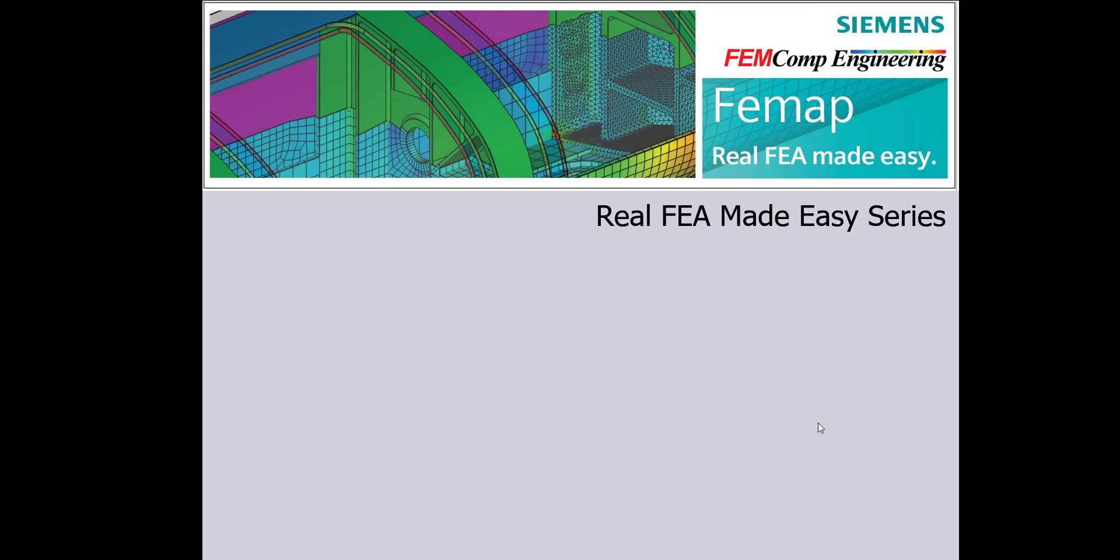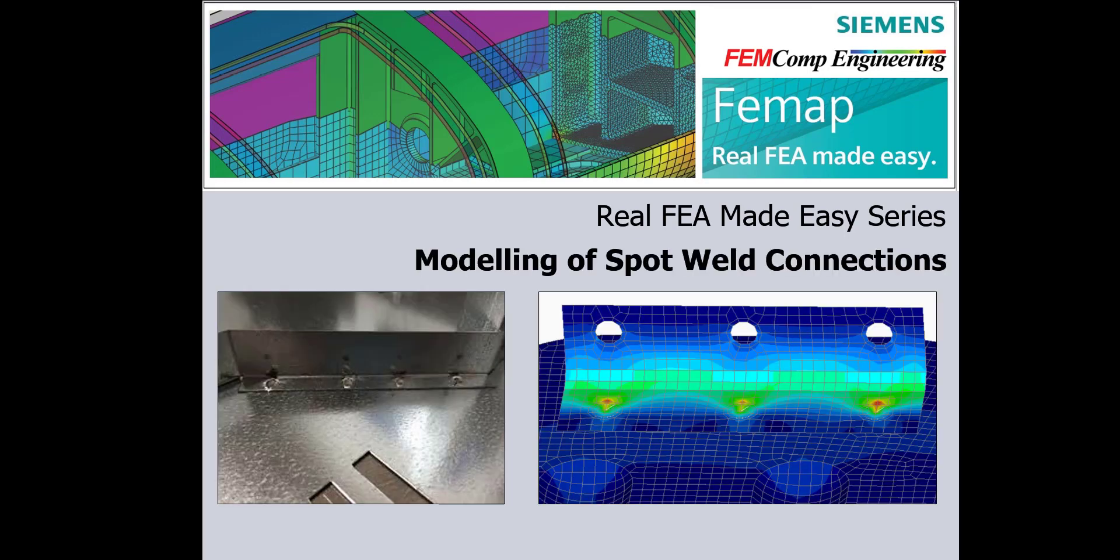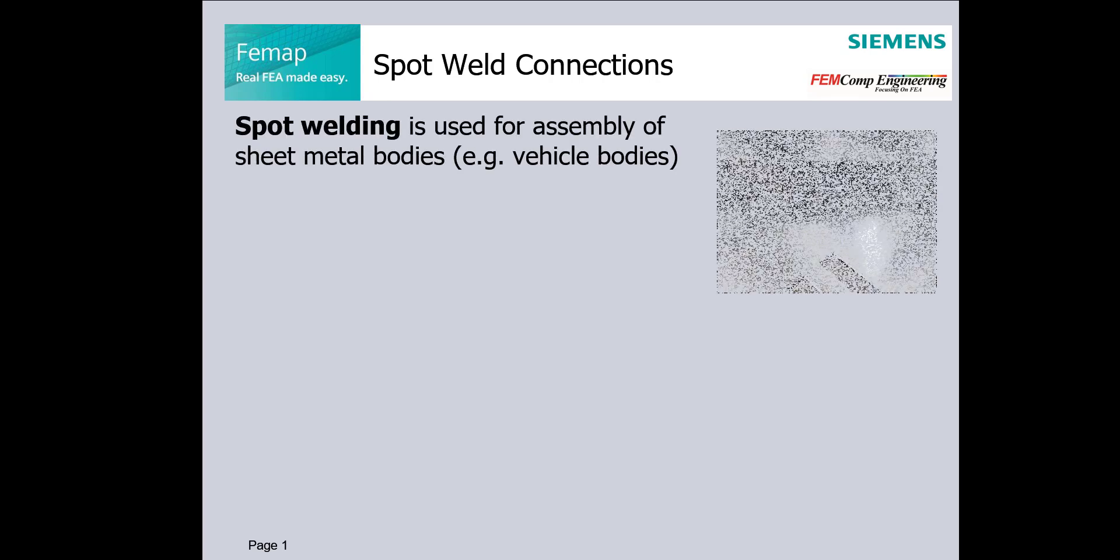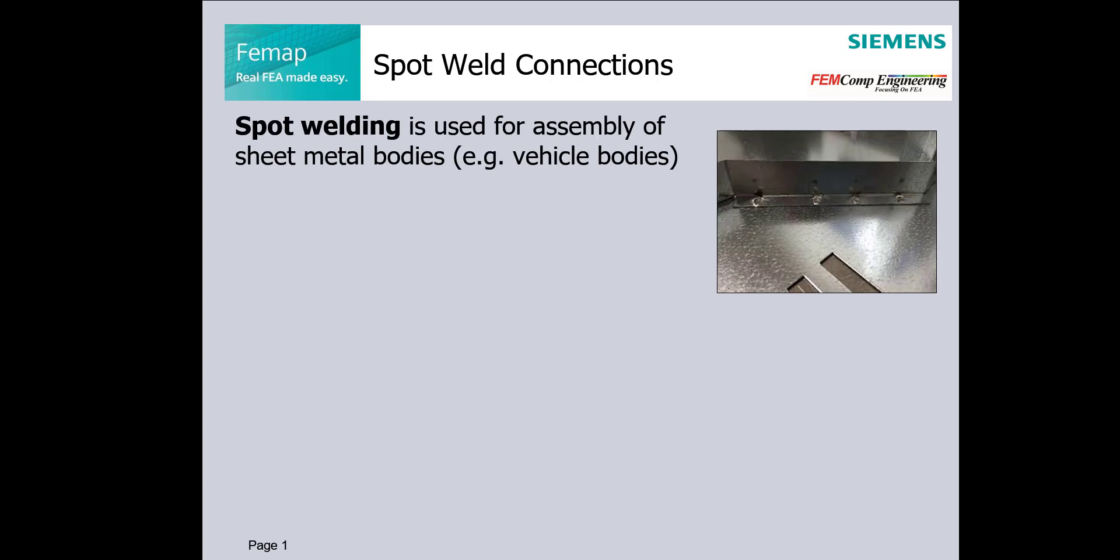Today we will continue with FEMAP tools used for modeling of spot weld connections as part 4. Spot welding is used for assembly of sheet metal bodies, for example car bodies.